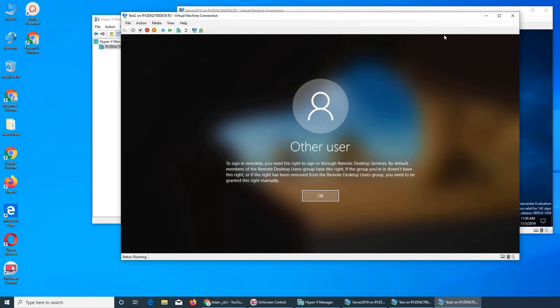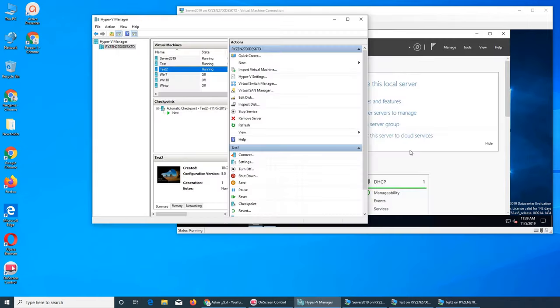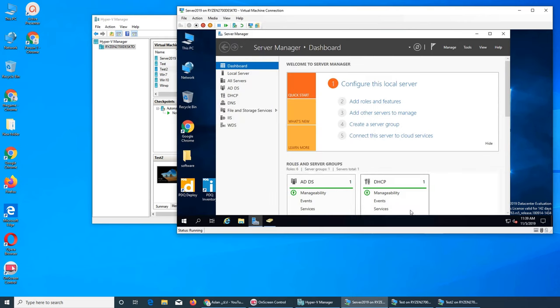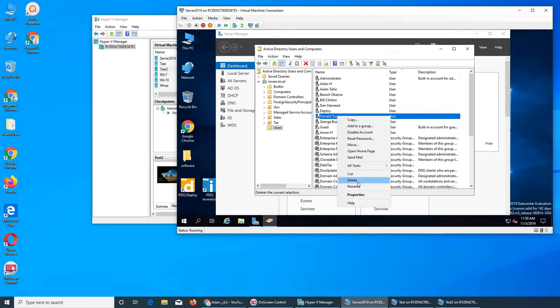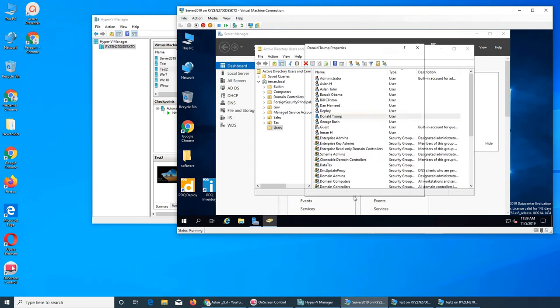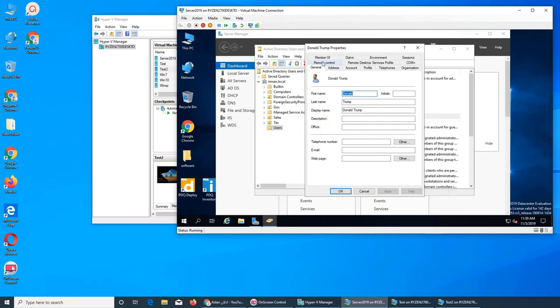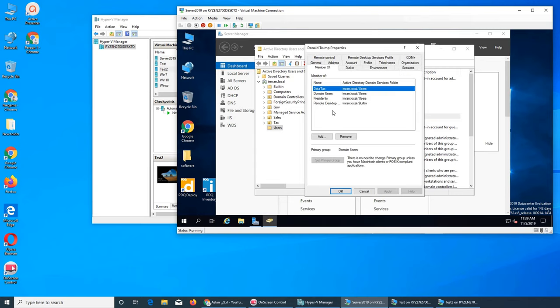So when I go to my server here and Active Directory and Users and Computers, when I click on Donald Trump and I click on properties and I see Member Of, it is member of Remote Desktop, right here. Yeah, you see right there.